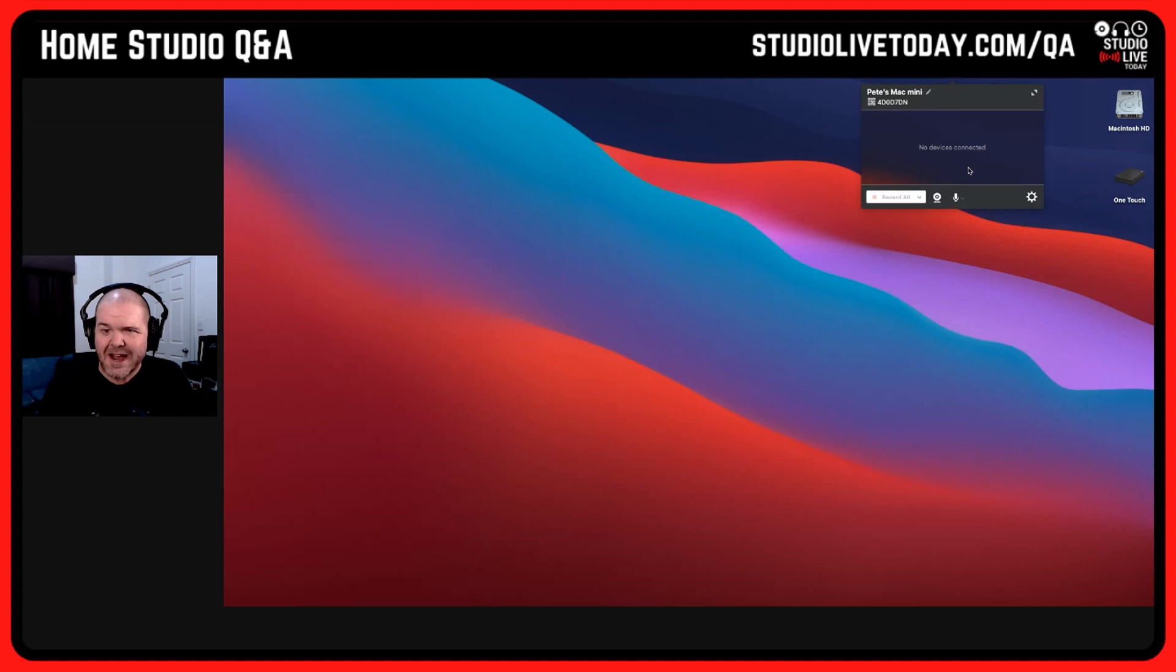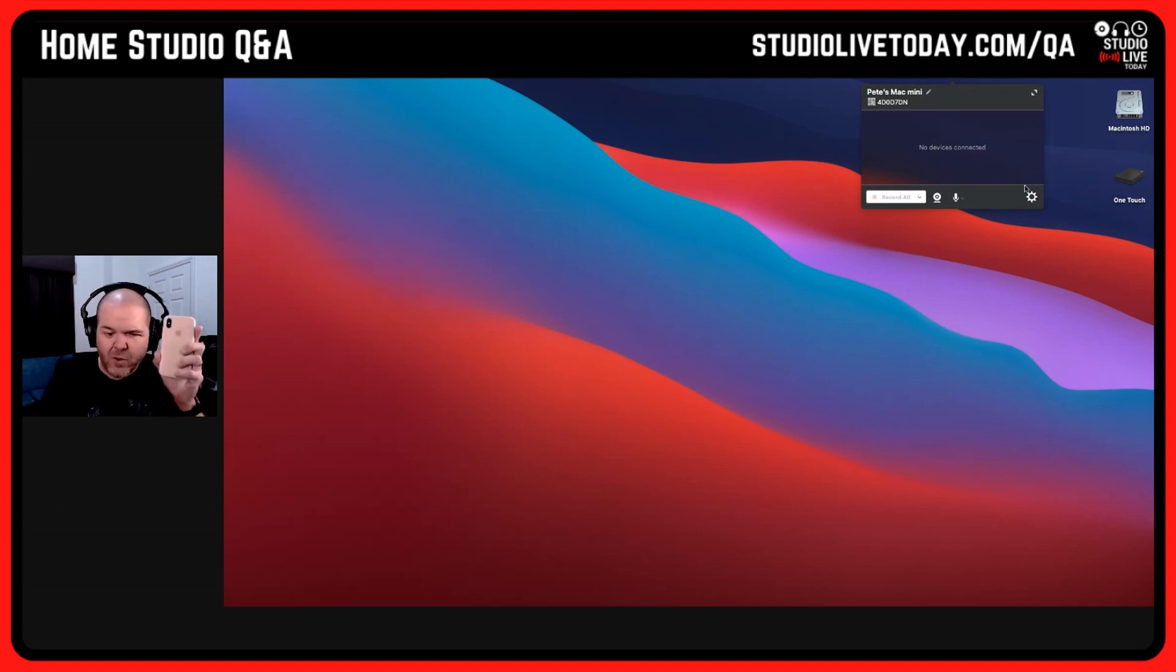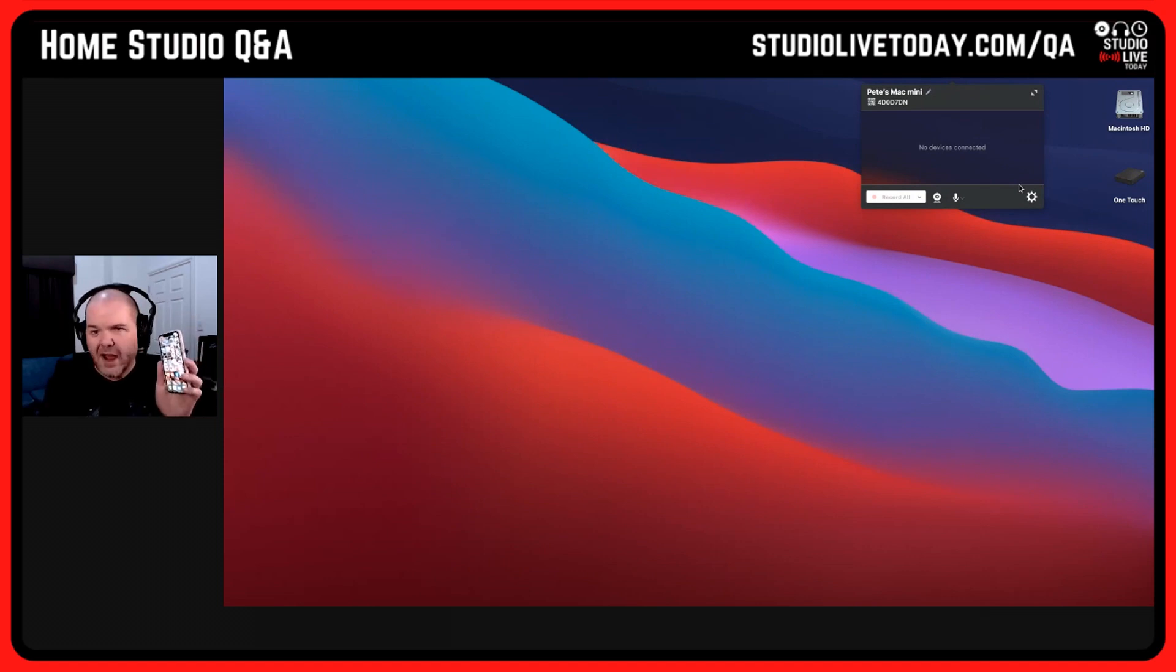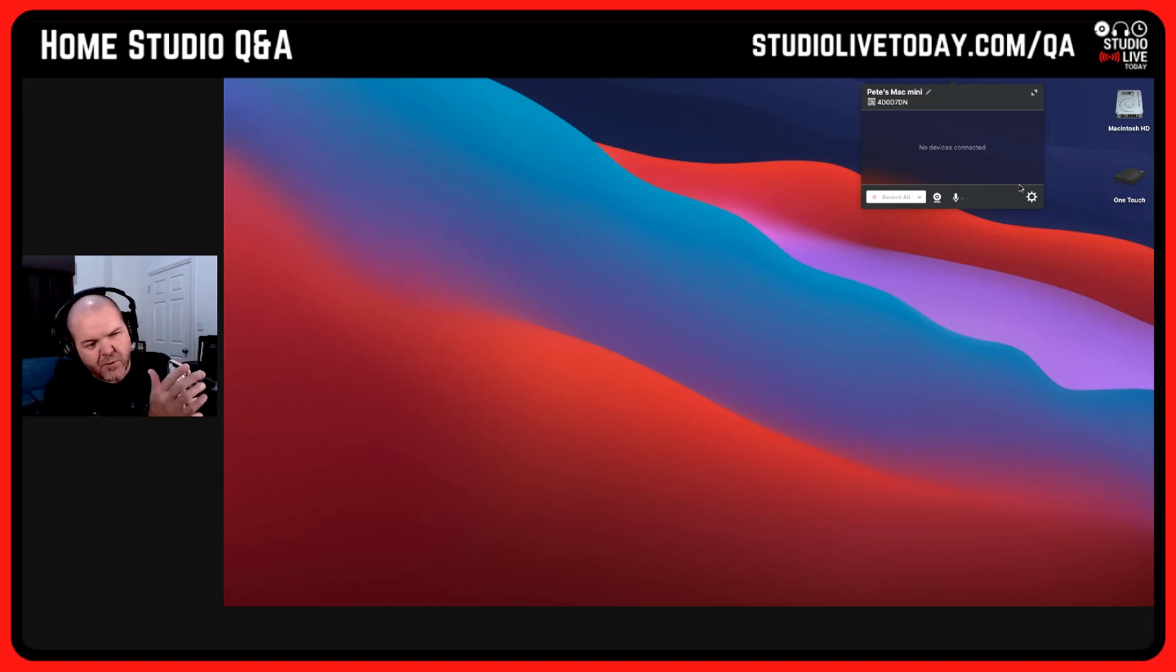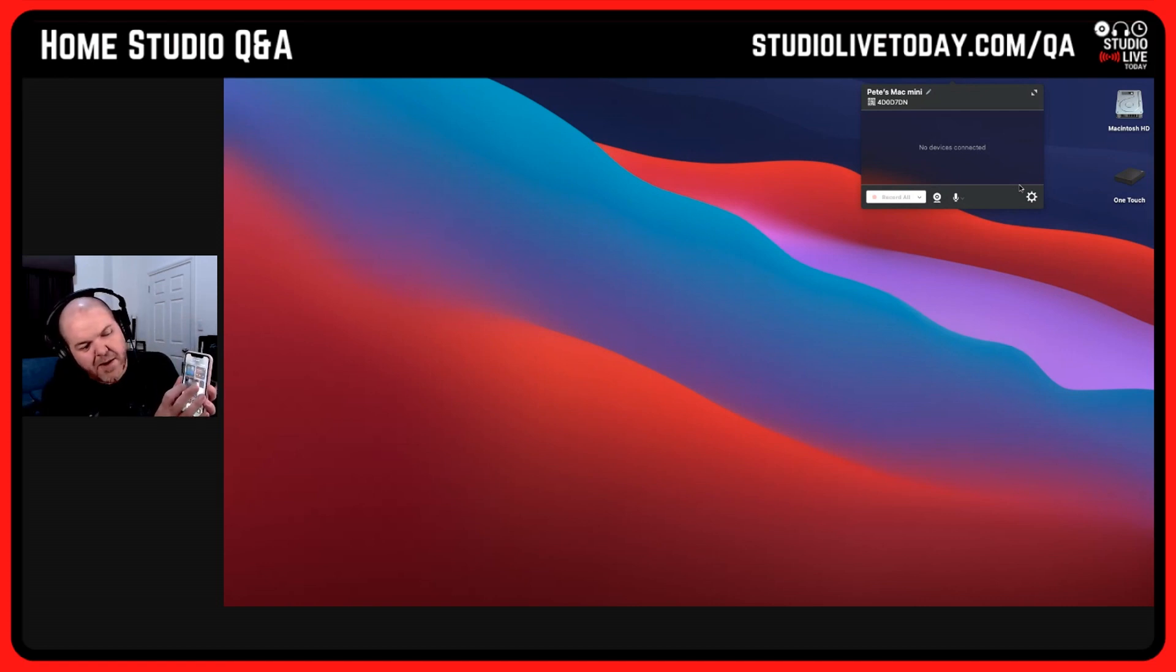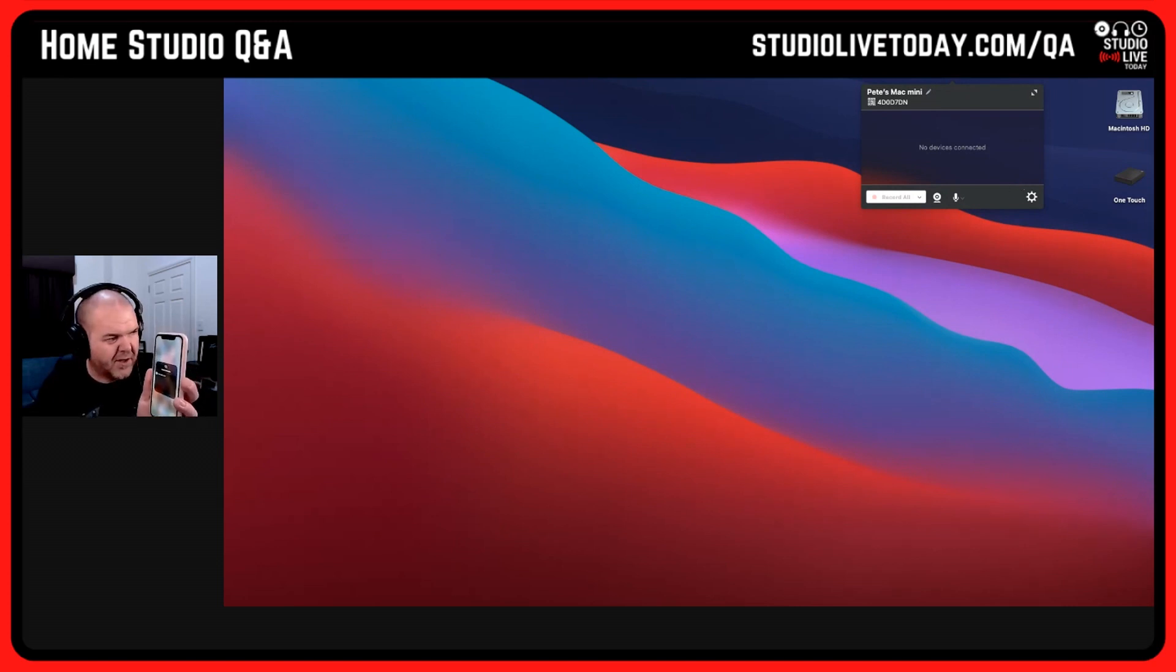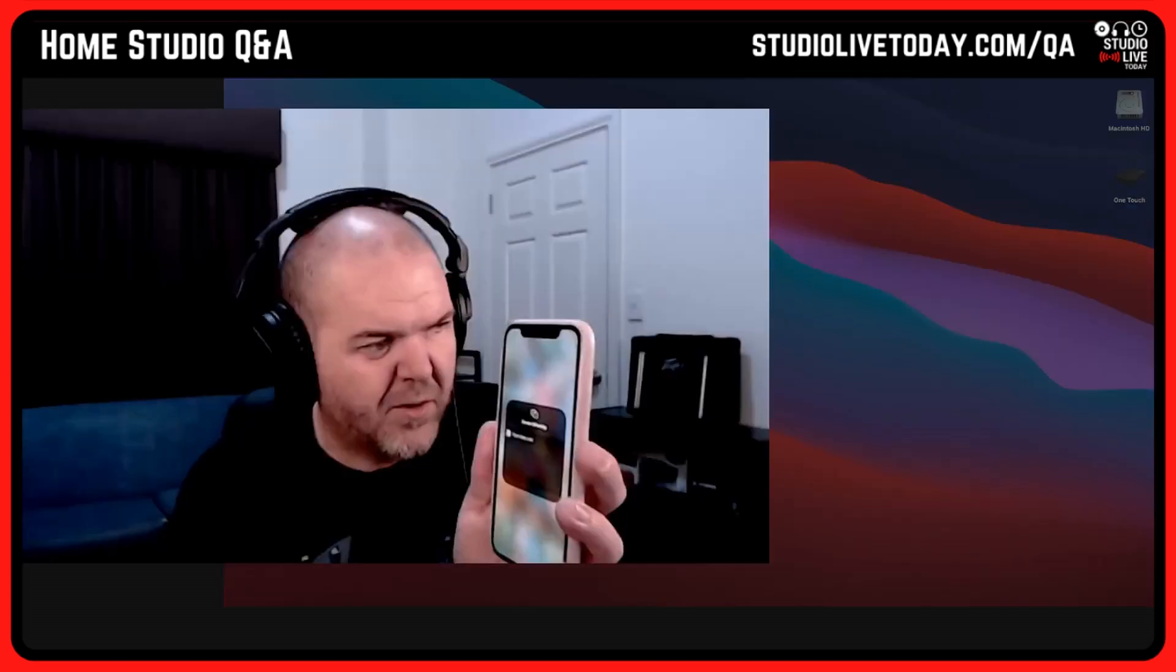There's Reflector. You can see it's called Pete's Mac Mini and it's got no devices connected right now, but we can rectify that because we can connect up a device to this. To do that, we grab our iPhone or our iPad, and as you'd know if you've ever screen-mirrored something to an Apple TV or anything else, we'll just go to the Control Center here.